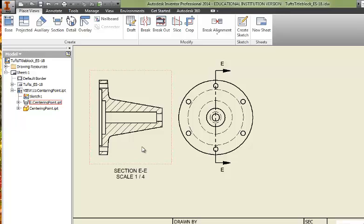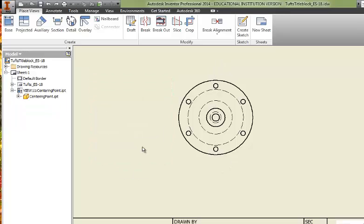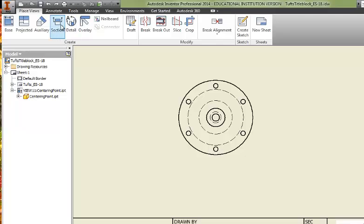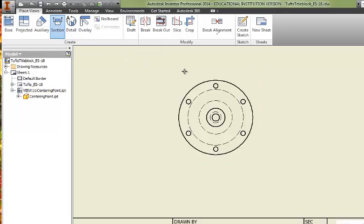Let's go and do a half section. Same idea. Hit Section. I'll specify the view. I'll now put the cursor near the center of the object but not click.